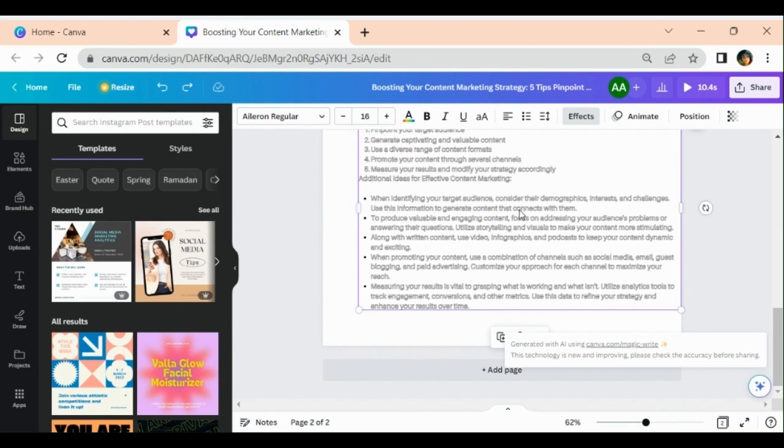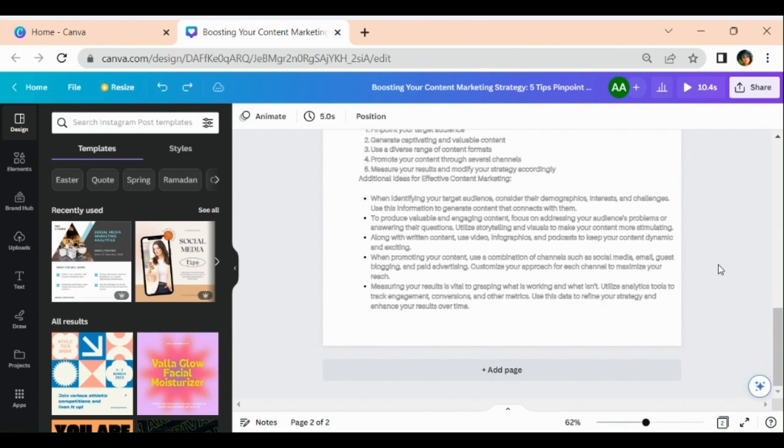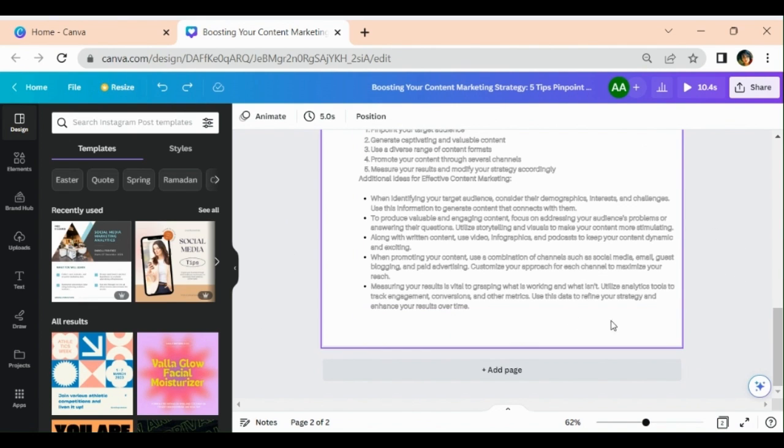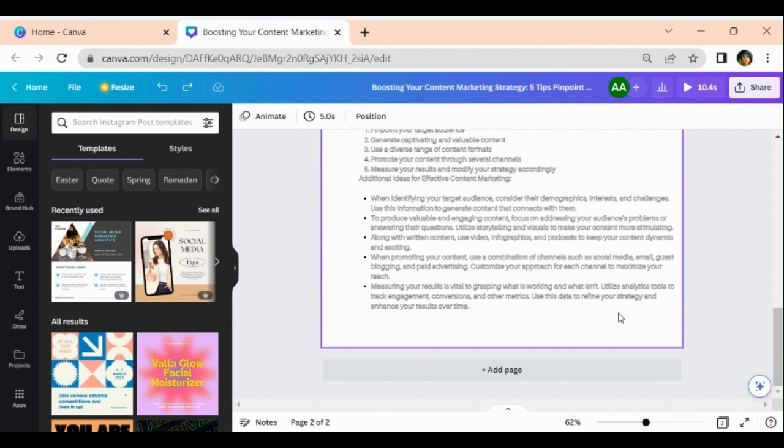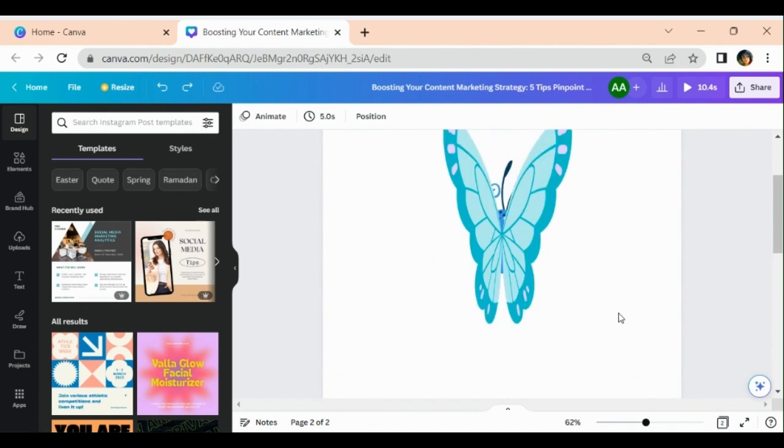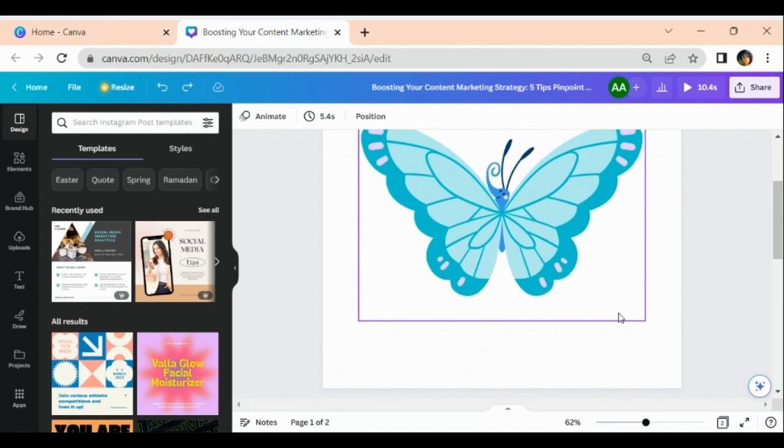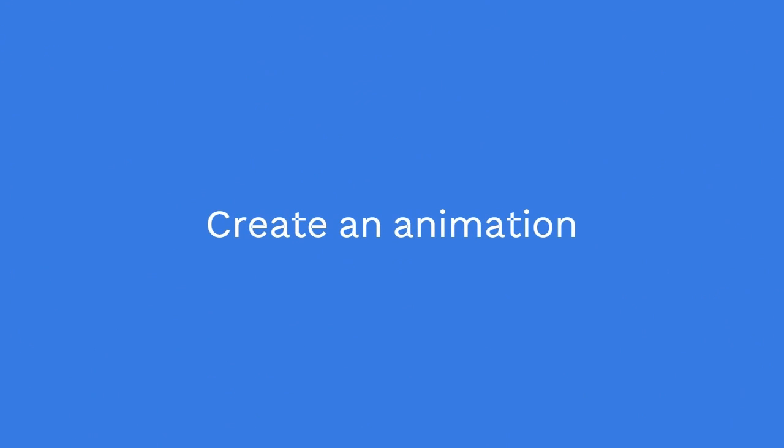Now Canva has introduced it for every kind of post. As I explained you, I used it in the Instagram post. You may use it anywhere. The feature which I used over here, I can use it in different ways.